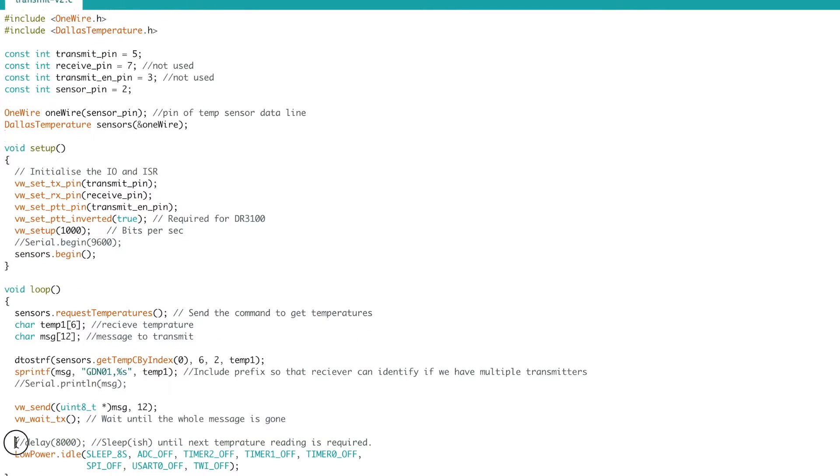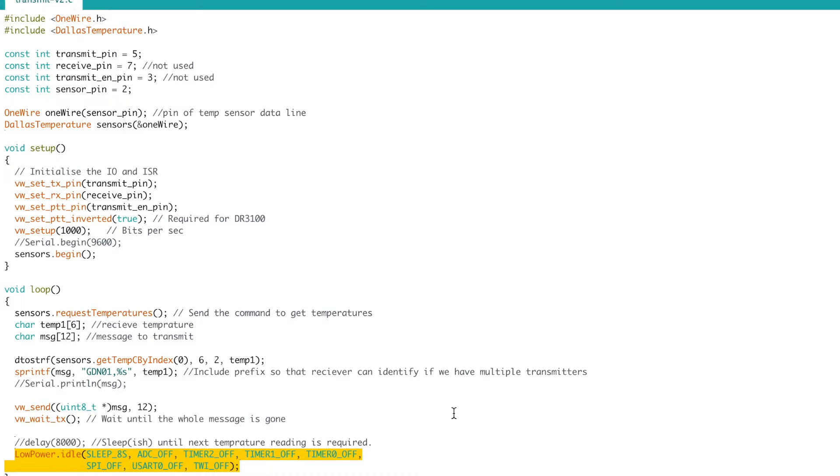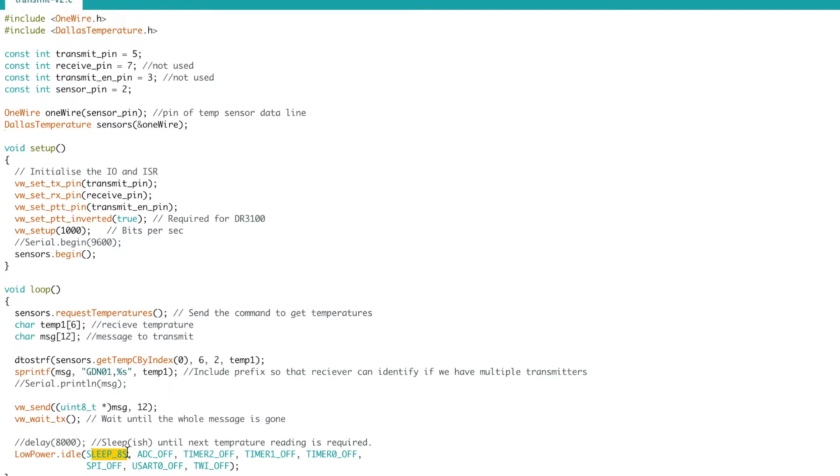...is to replace the delay with this lowpower.idle and that achieves the same thing but it actually switches off all of these timers and interrupts and it has a sleep for eight seconds.